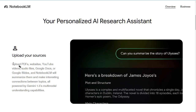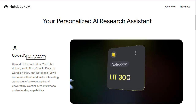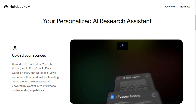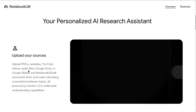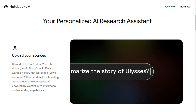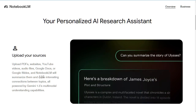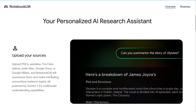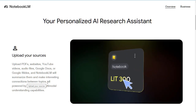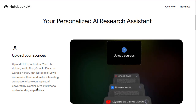I'll just read quickly what it says here that it does. It is an AI tool. You can upload PDFs, websites, YouTube videos, audio files, Google Docs or Google Slides, and Notebook LM will summarize them and make interesting connections between topics — all powered by Gemini.